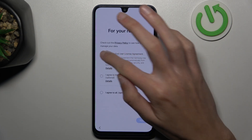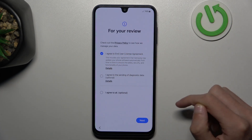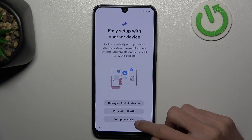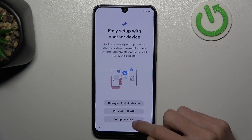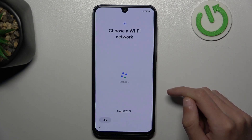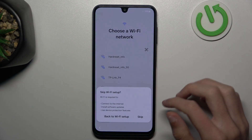Agree to that and then tap next. Set up manually. And you can also skip the Wi-Fi network.